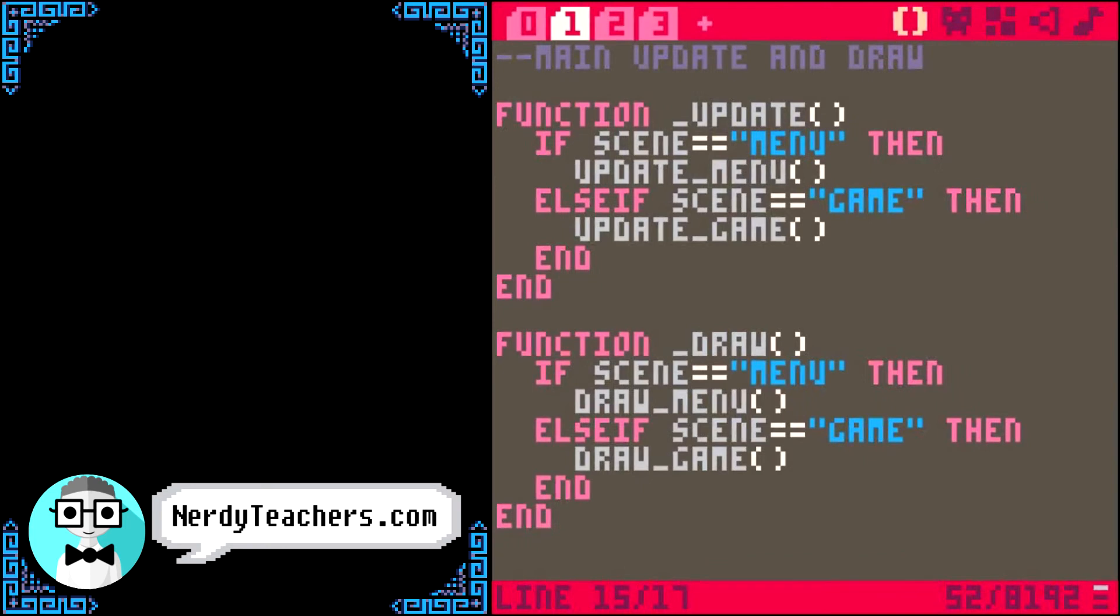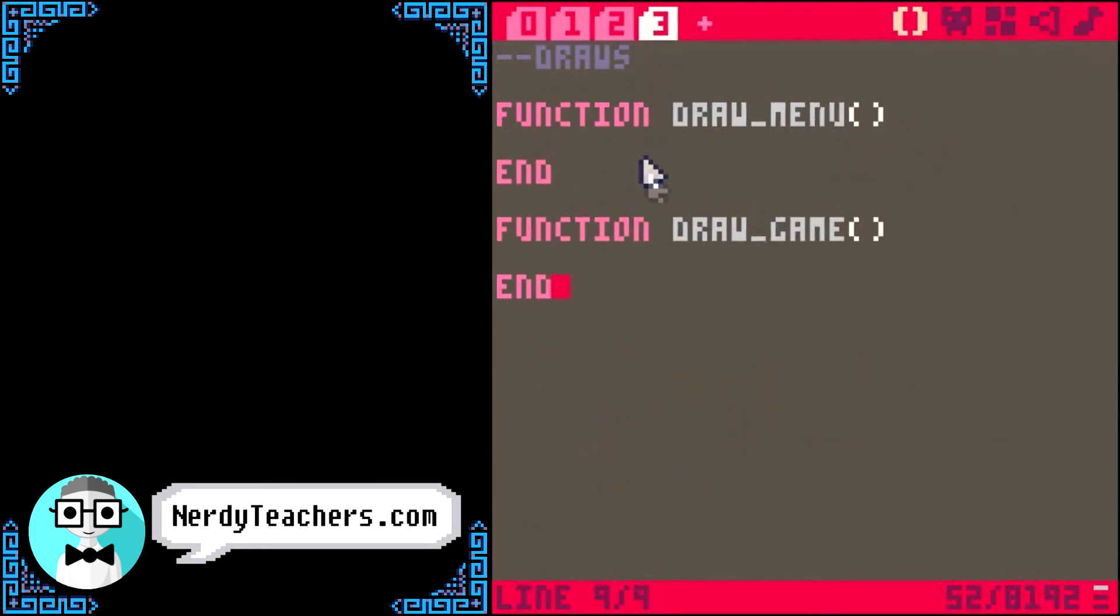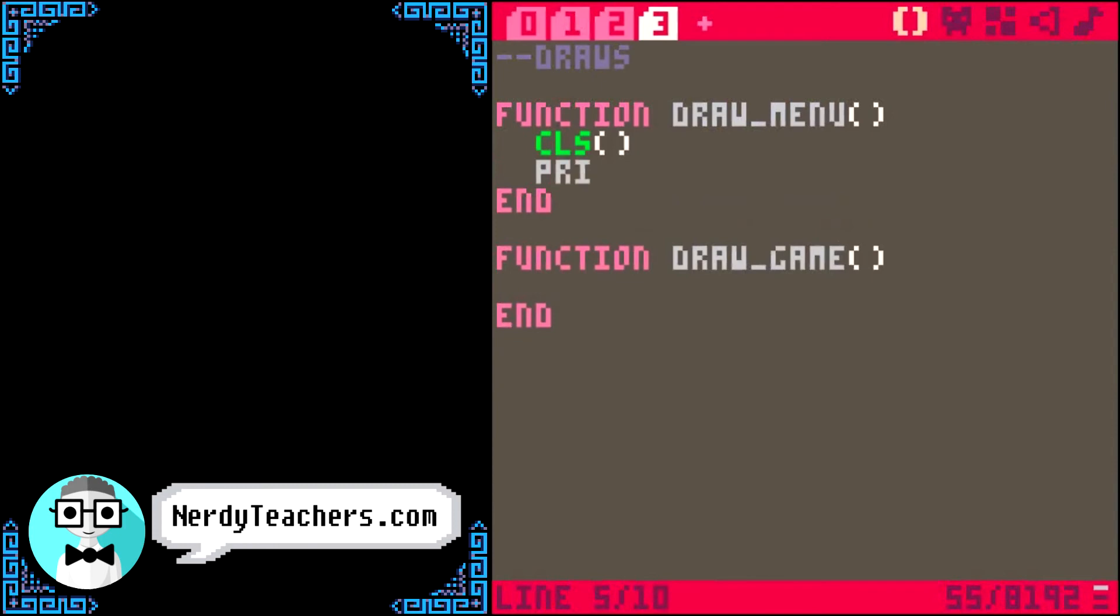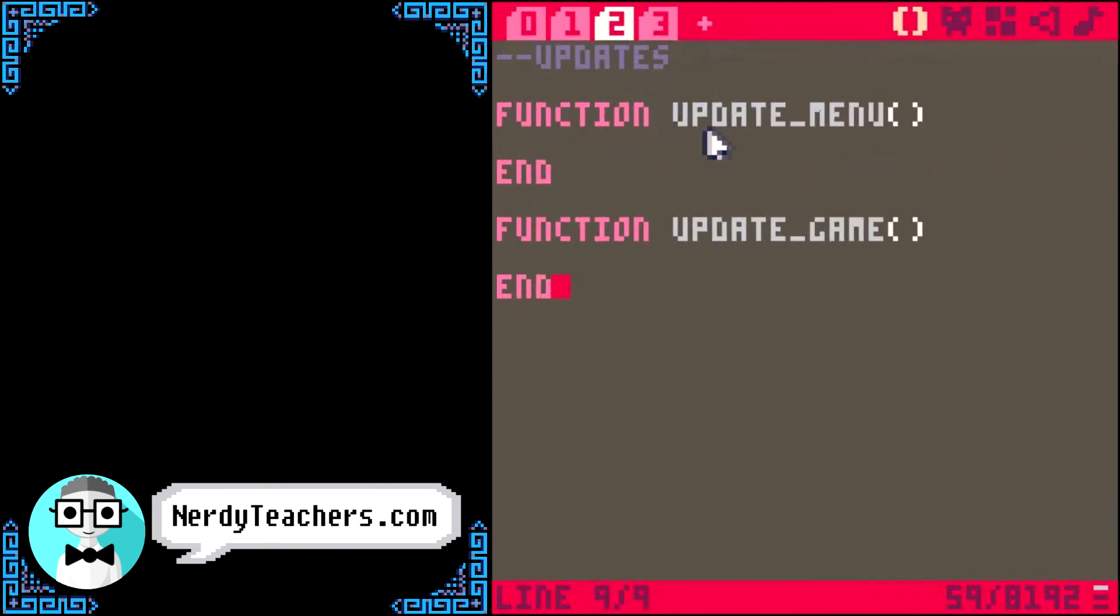Now, to see all of this in action, I'm going to have to build some sort of main menu and game, but we'll just keep it super simple. So, for the main menu screen, let's start with the draw menu function. First, I'll clear the screen. Then, I'm just going to print the words press x to start and position that near the middle of the screen. Then, in the update menu function, I need to check if button press x.